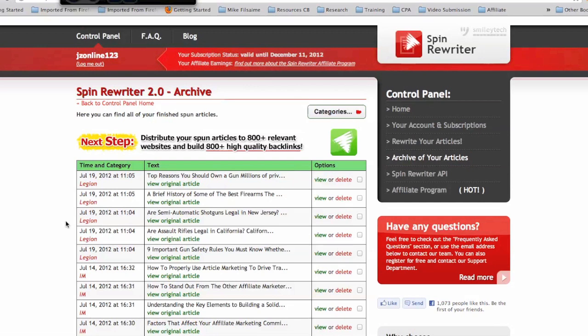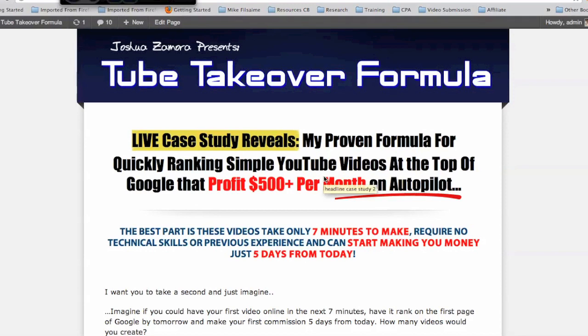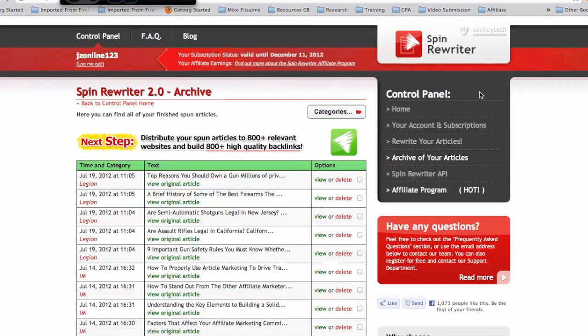Just click the link that's going to be right below this video. I will make a small commission for you joining through my link, but if you do that I'll go ahead and throw in a bonus. I do a lot of video marketing myself, and if you want to learn how you can use online marketing and video marketing to monetize and add an extra income stream to your business, I'll throw in my Tube Takeover formula absolutely free. This is a quick training program that walks you through how I rank videos on the first page of Google. So go ahead and join Spin Rewriter, and if you have any questions about it, feel free to leave me a comment.